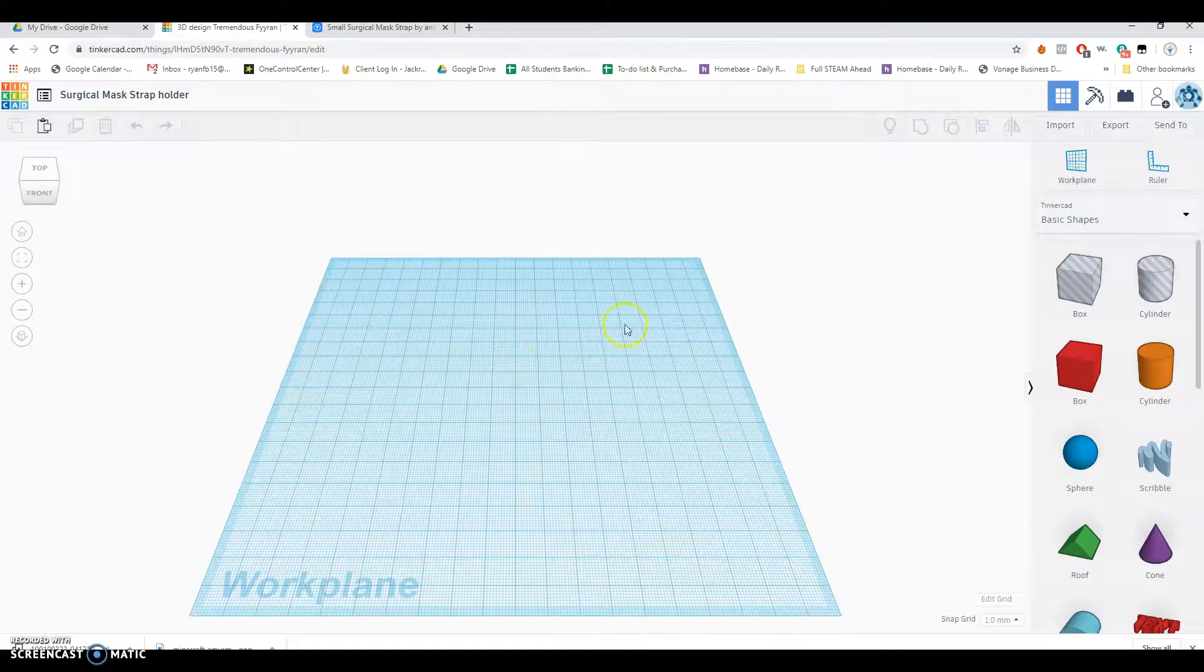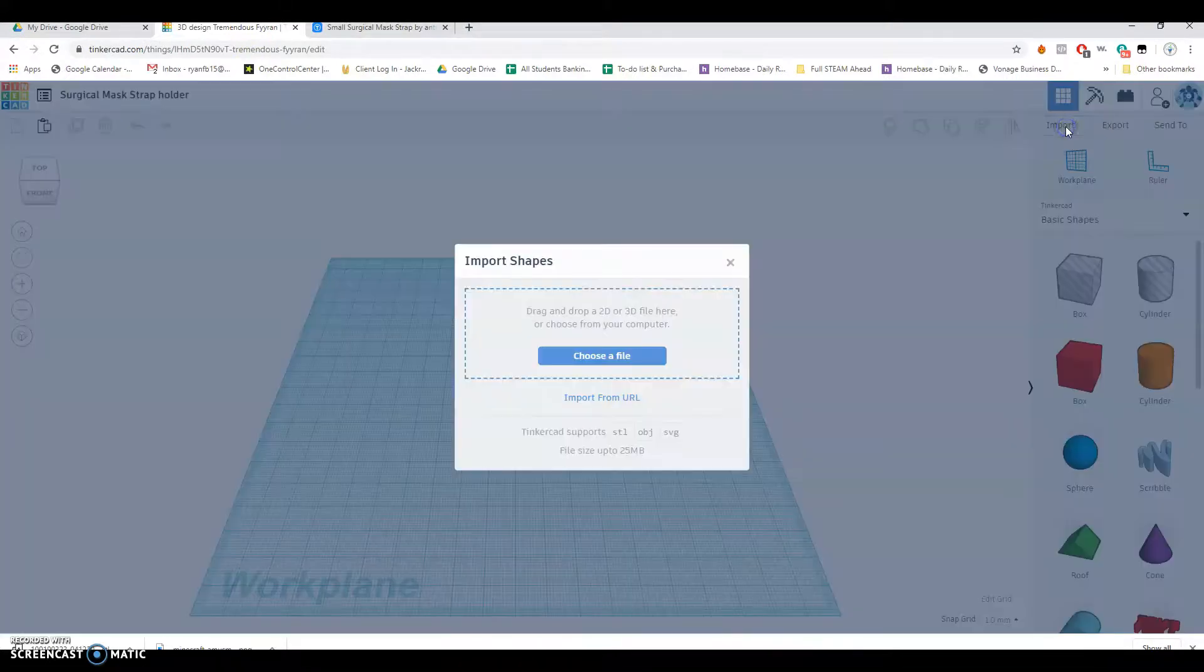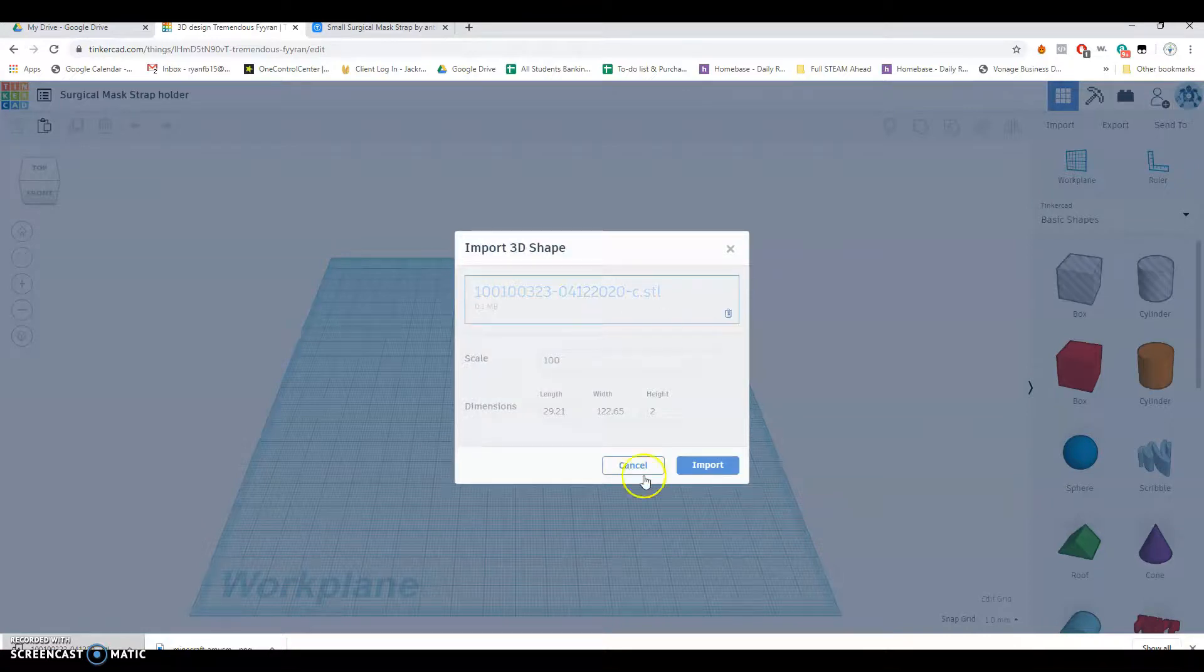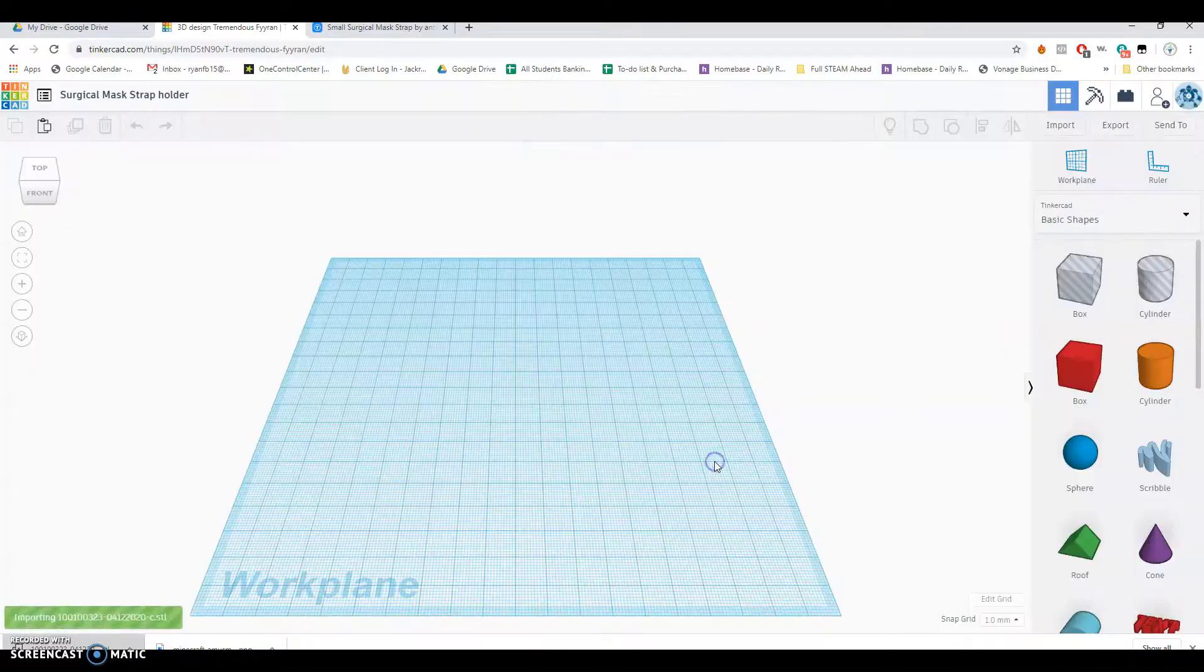Come back over here. You're going to click Import, and then you can just drag that file, or you can just choose it from your computer, and then click Import again.